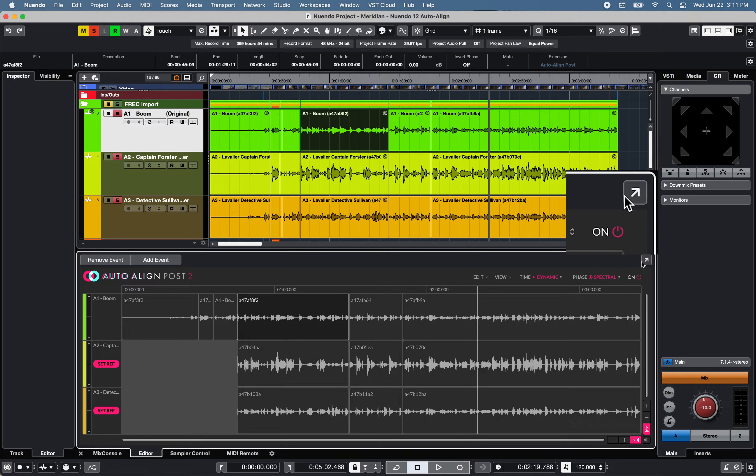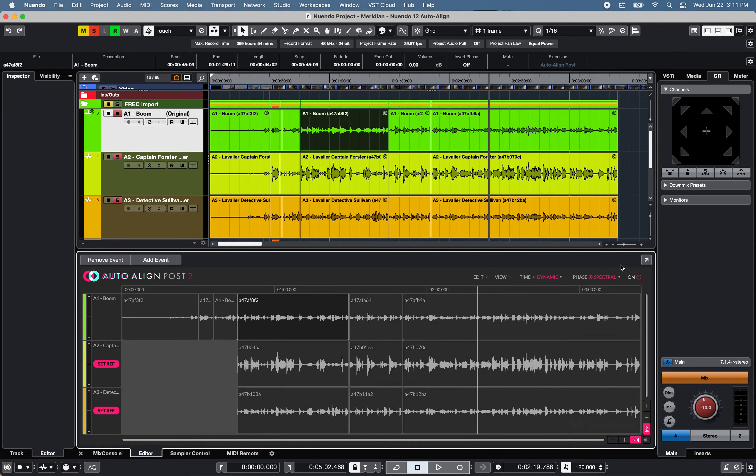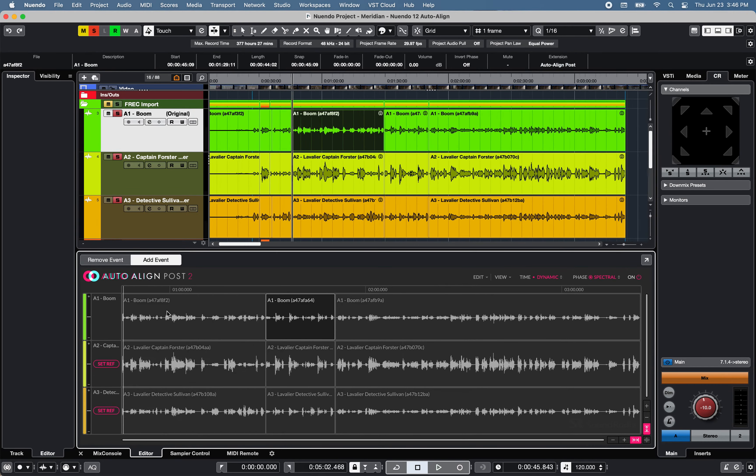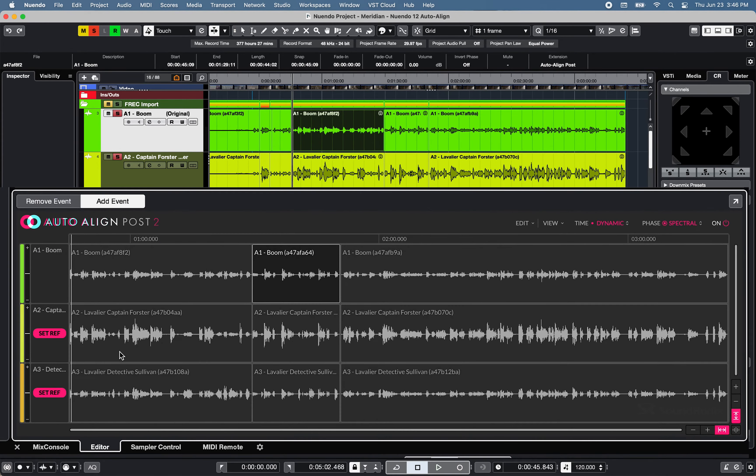A Power button is also available to bypass or un-bypass all Auto Align Post processing.